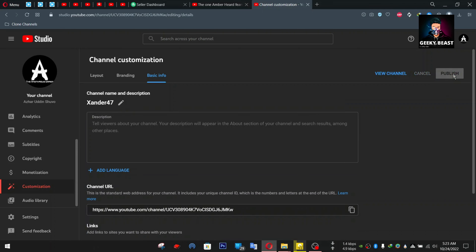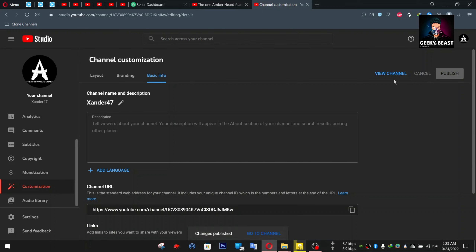You will publish it. I will publish my channel and change my channel name. I will show you how to update my channel.